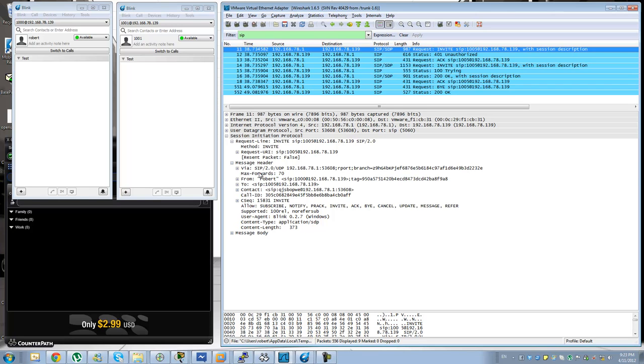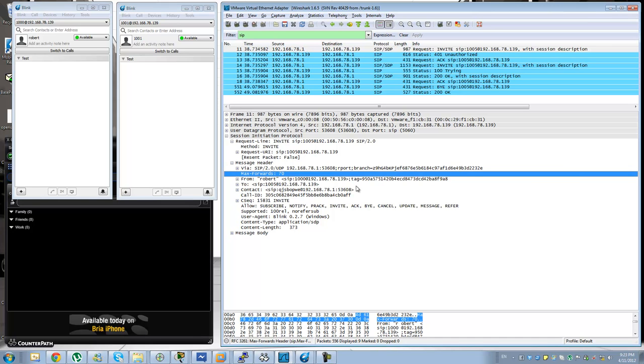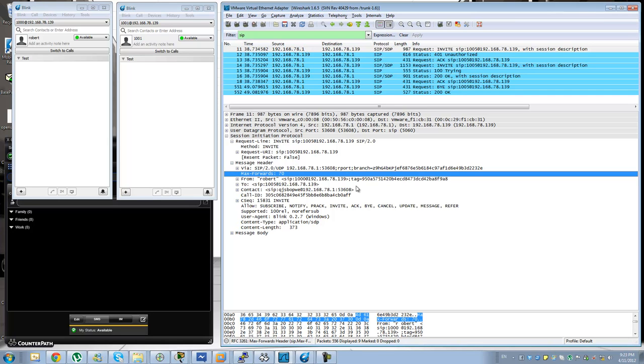Then after you have the VIA header, here you usually have this max forward parameter that will specify the maximum amount of, or the amount of SIP hops that the packet has gone through. So that number will be decreased every time that it goes to a SIP server, until it goes to a point where the SIP server will no longer accept that message because it is going into a loop or it is going round and round between a large amount of SIP servers.